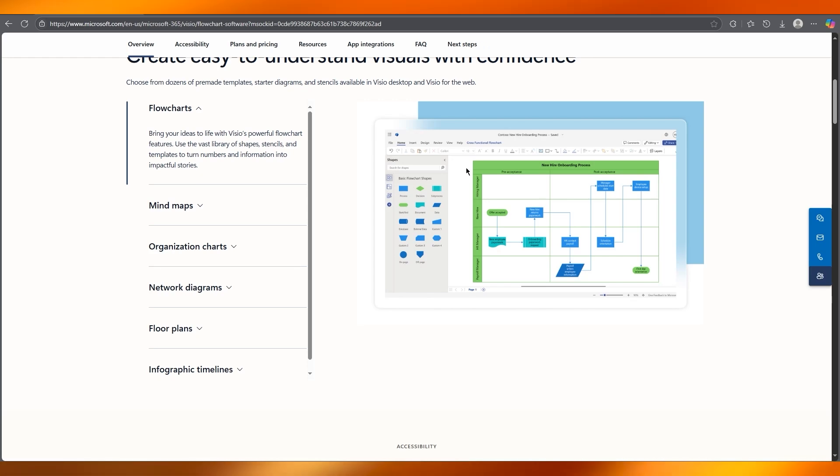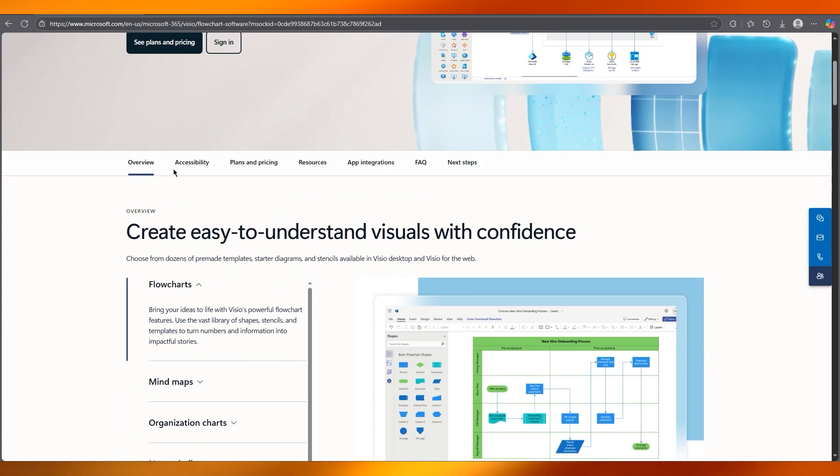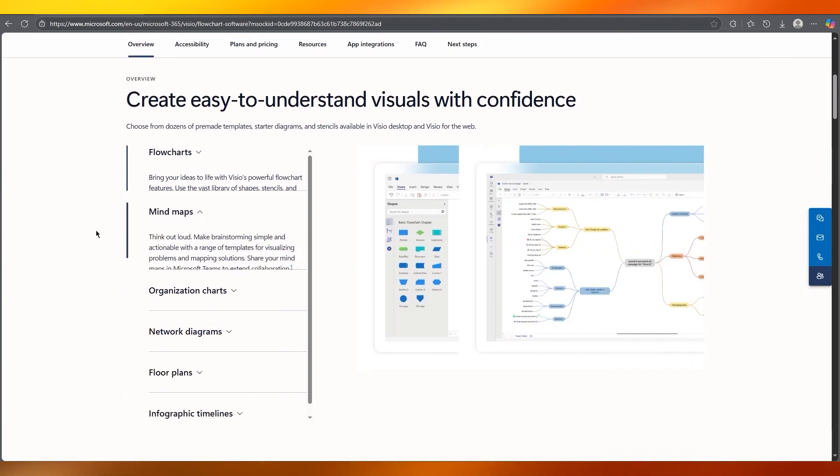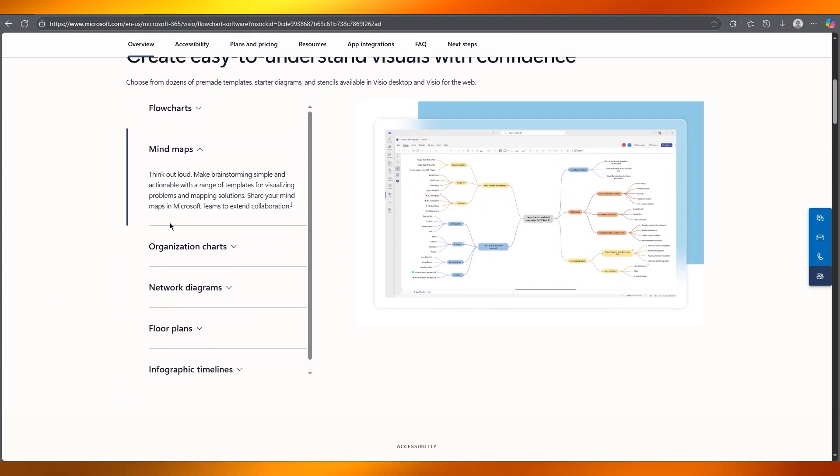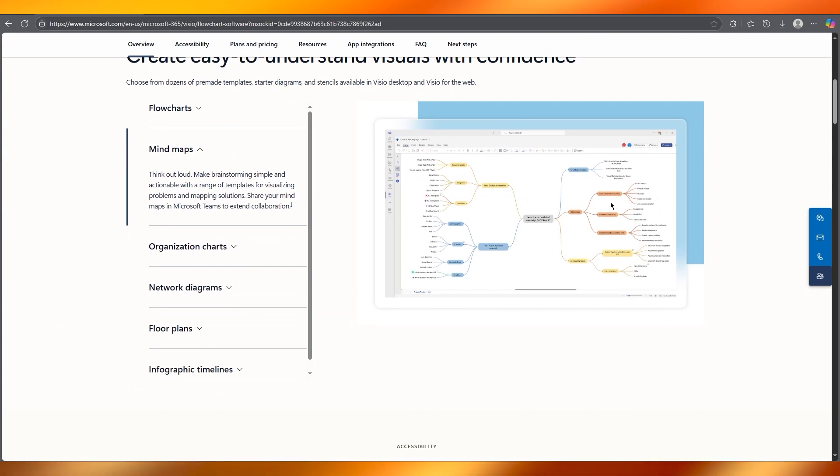And for more advanced programs or diagrams, you can also get things like mind maps where you can create whole mind maps like this, think out loud and make brainstorming much simpler and actionable with a range of templates for visualizing problems and mapping solutions.